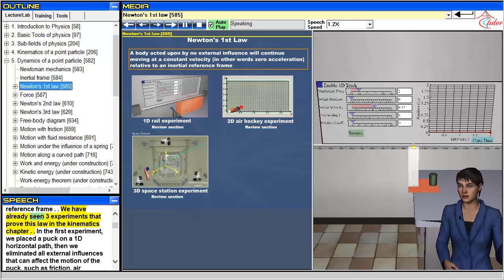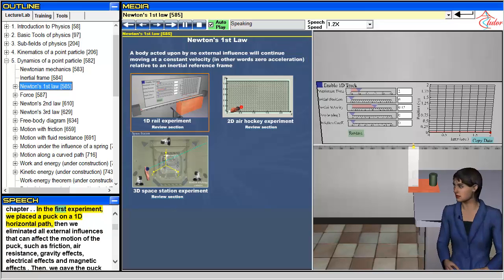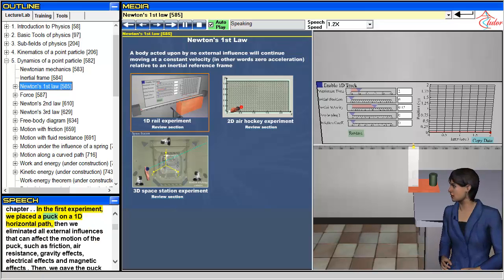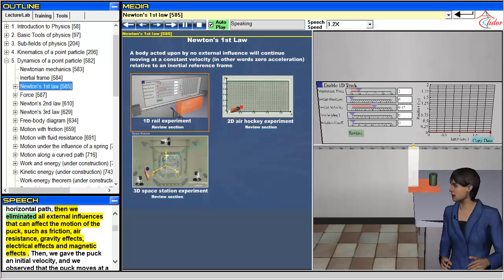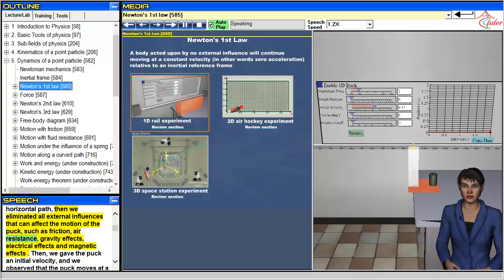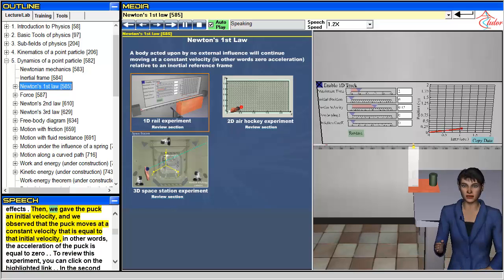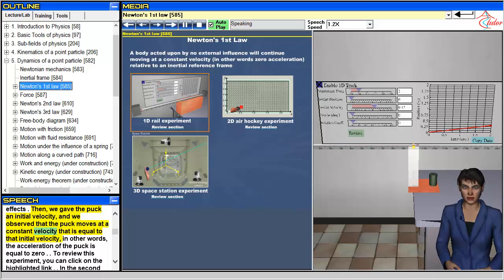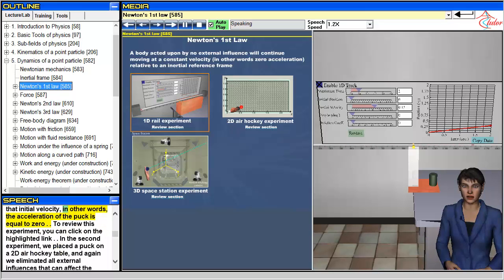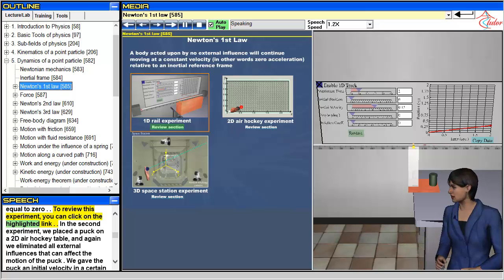We have already seen three experiments that prove this law in the kinematics chapter. In the first experiment, we placed a puck on a 1D horizontal path. Then we eliminated all external influences that can affect the motion of the puck, such as friction, air resistance, gravity effects, electrical effects and magnetic effects. Then, we gave the puck an initial velocity, and we observed that the puck moves at a constant velocity that is equal to that initial velocity. In other words, the acceleration of the puck is equal to zero. To review this experiment, you can click on the highlighted link.